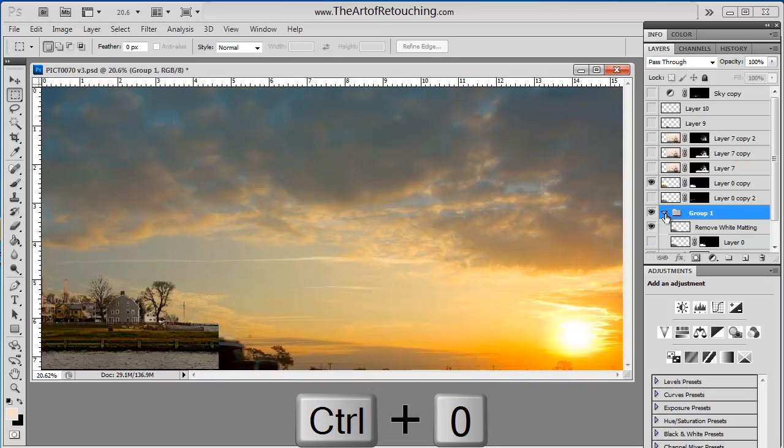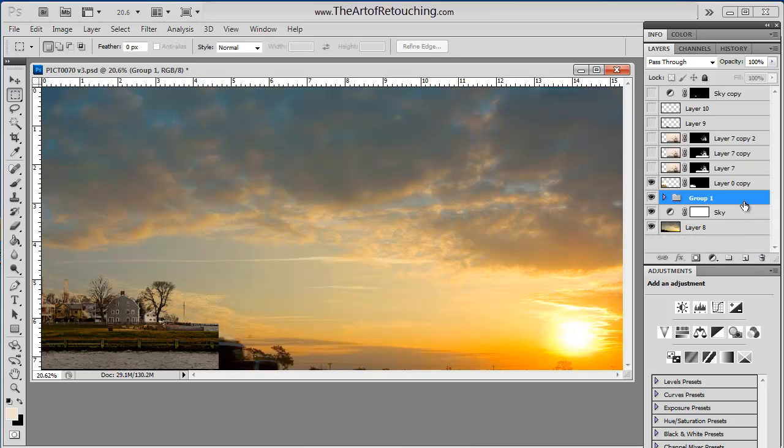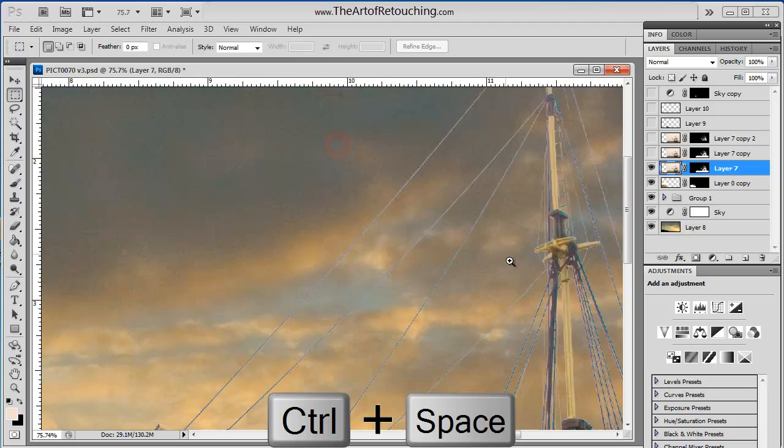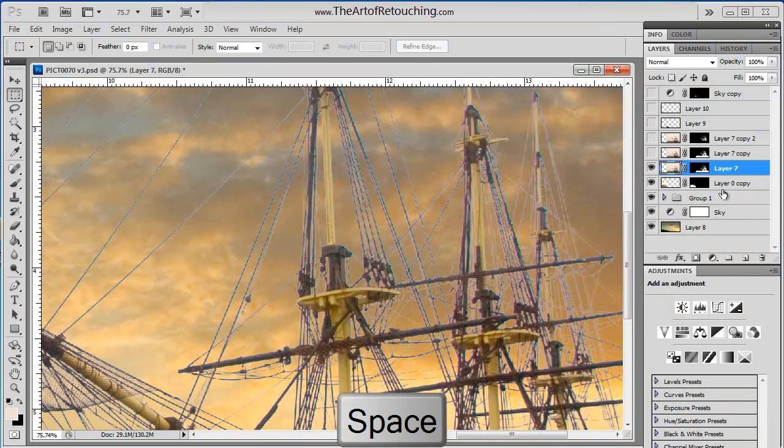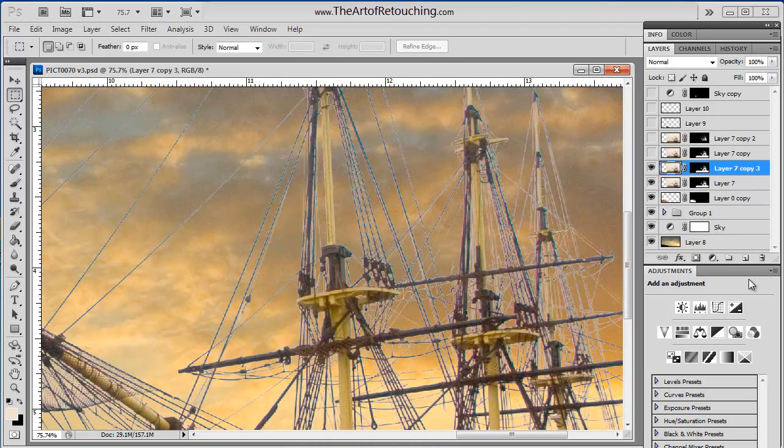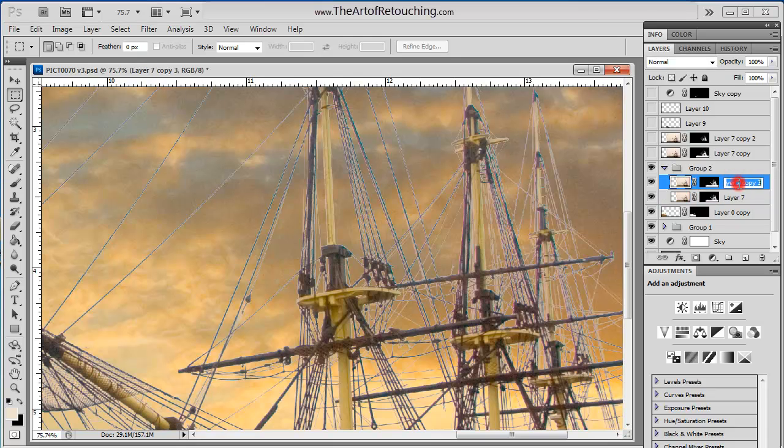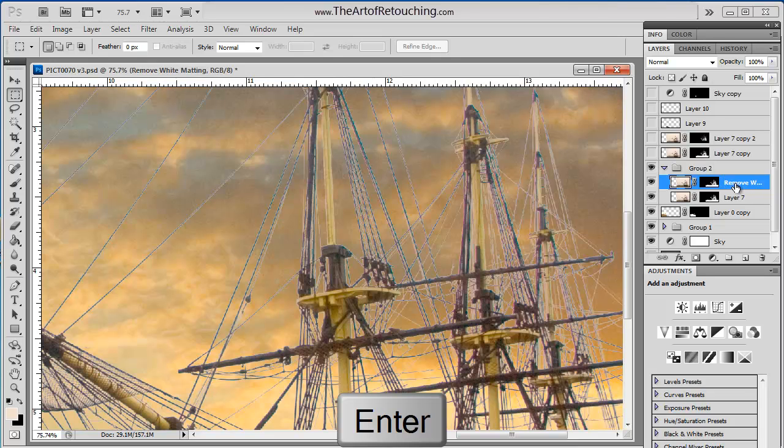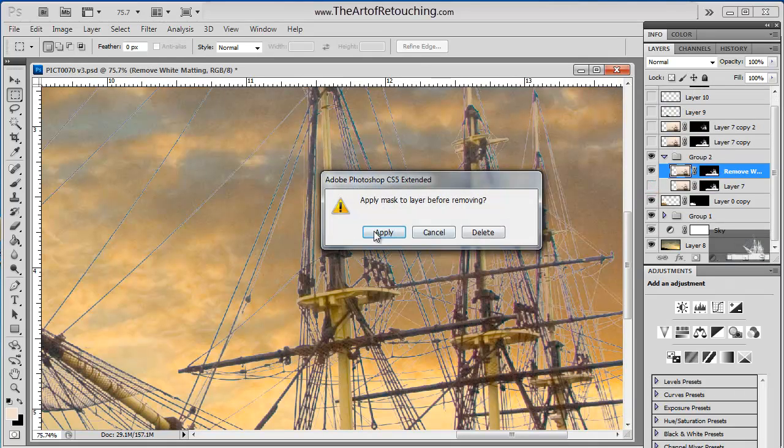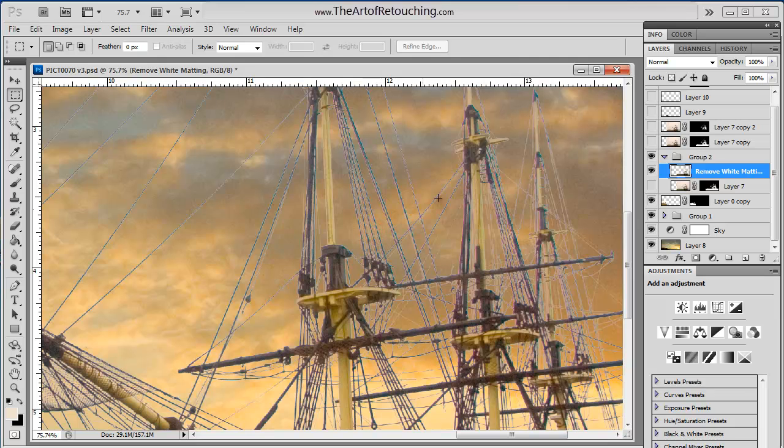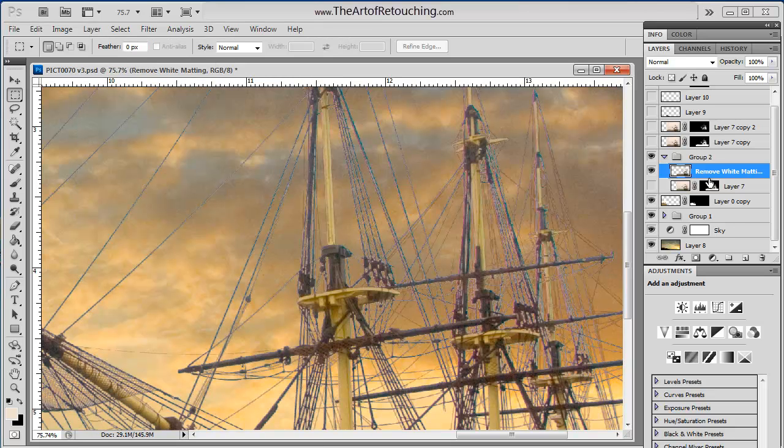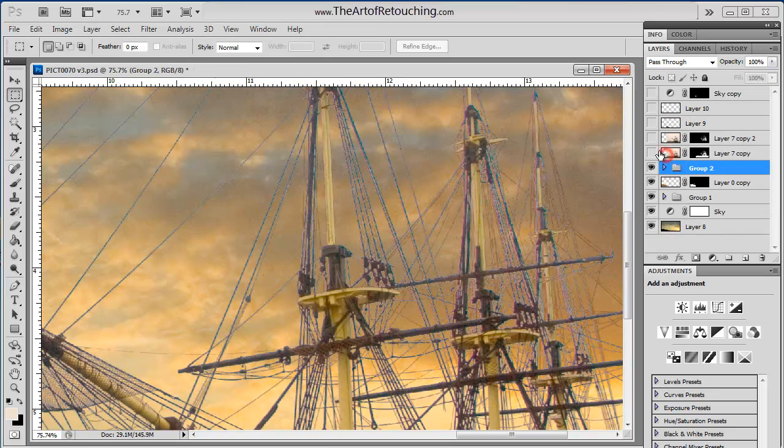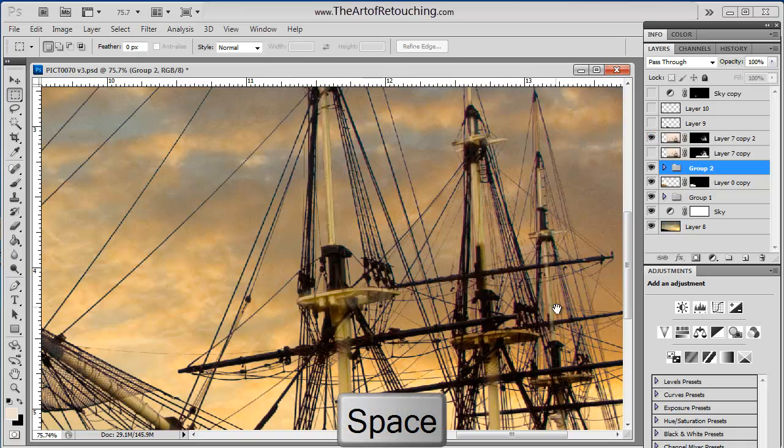So now I'm going to show you the boat. Now once again, we have this matting problem going on. So what I'm going to do is I'm going to duplicate the layer, I'm going to create a folder, I'm going to put the two layers inside of the folder. I'm going to name this remove white matting, and then I'm going to hide that, I'm going to remove that mask, and then I'm going to go layer matting remove white matte.